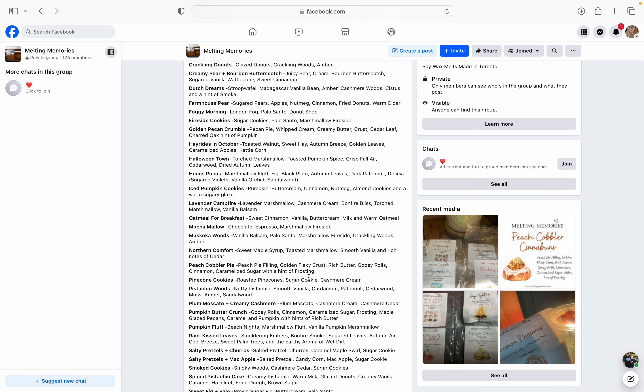Oatmeal for Breakfast - sweet cinnamon, vanilla, buttercream, milk, and warm oatmeal. Mocha Malo. You chocolate coffee fans, this is going to be the one for you. Chocolate espresso and marshmallow fireside. Who can go wrong with that? Who can go wrong?